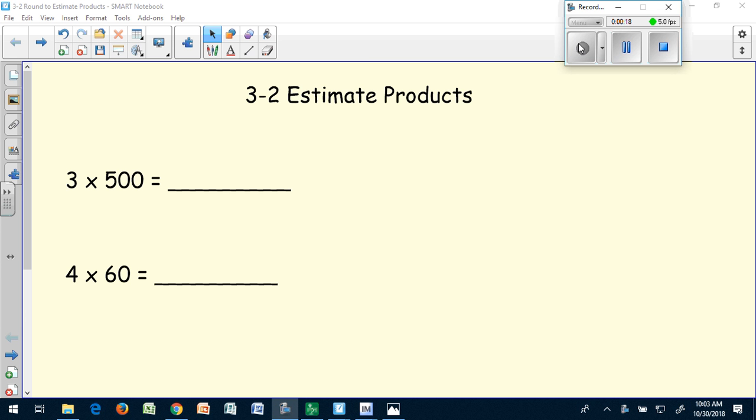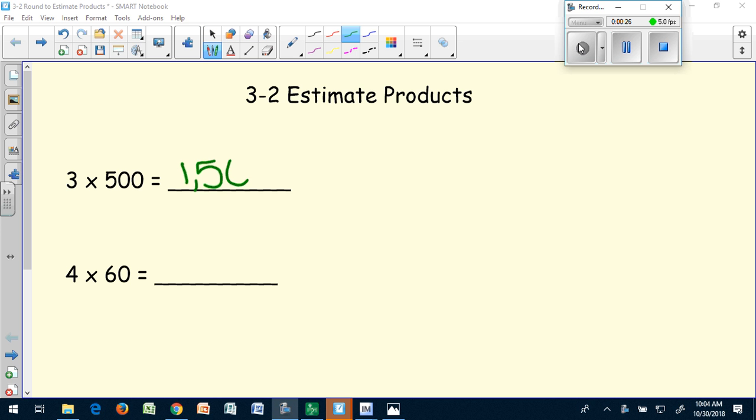Three times 500 is 1,500 because I know that three times five is 15, and 500 is 100 times greater than five. So my answer or my product would be 100 times greater than three times five.